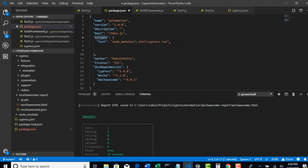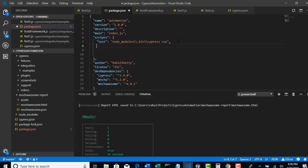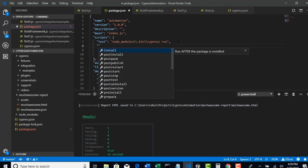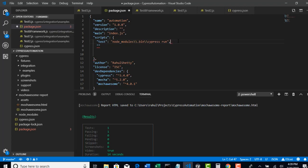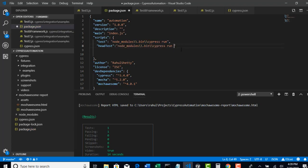Now I will run this complete test in headed mode. By default when you say cypress run it runs in headless. So sometimes when you want to run in headed mode just to see how execution is going on — let's say you added head — create another script called head test. You can pass the entire string and add --headed so that it will run in headed mode when you give npm run head-test.